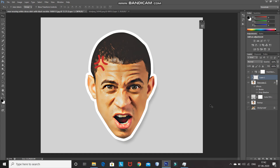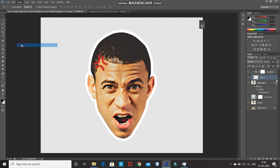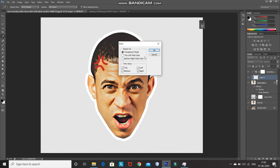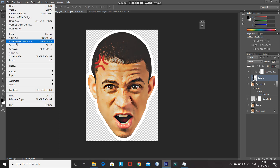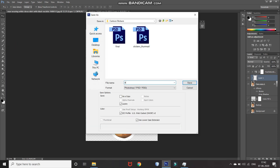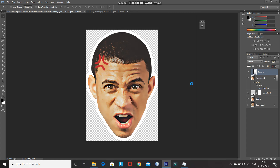To use the sticker for printing on sticker paper, hide the drop shadow effect and hide the background layer. Then go to Image > Trim, select the Transparent Pixels option, and trim from top, bottom, left, and right. Click OK. After that, save the image as a PNG, give it any name, set the format to PNG, and click Save, then OK. This PNG image can now be used for printing on sticker paper.